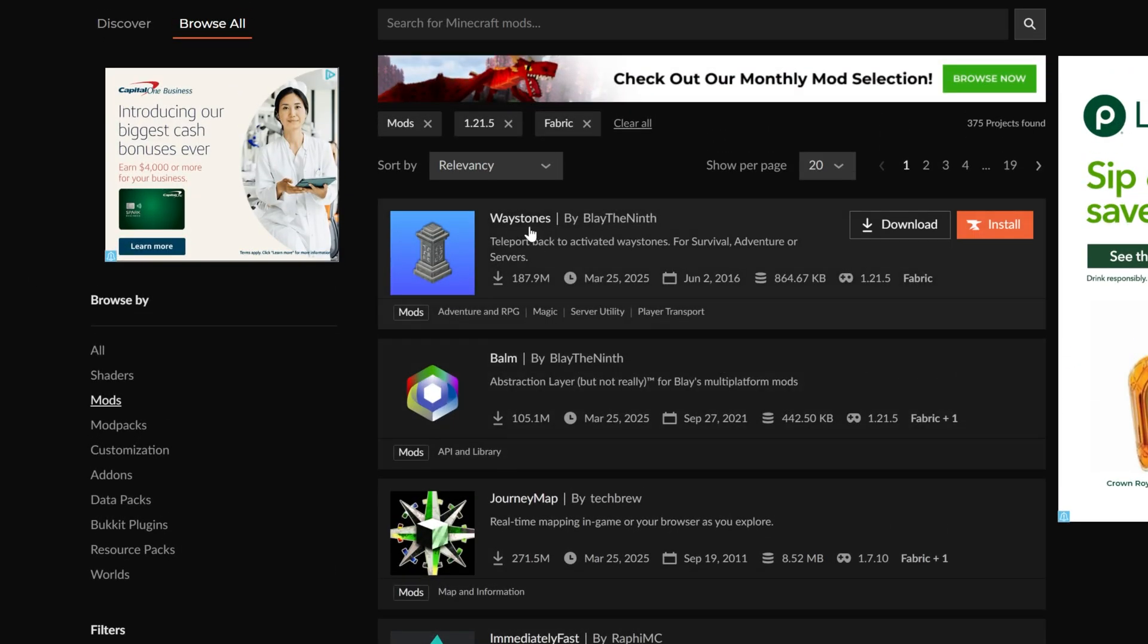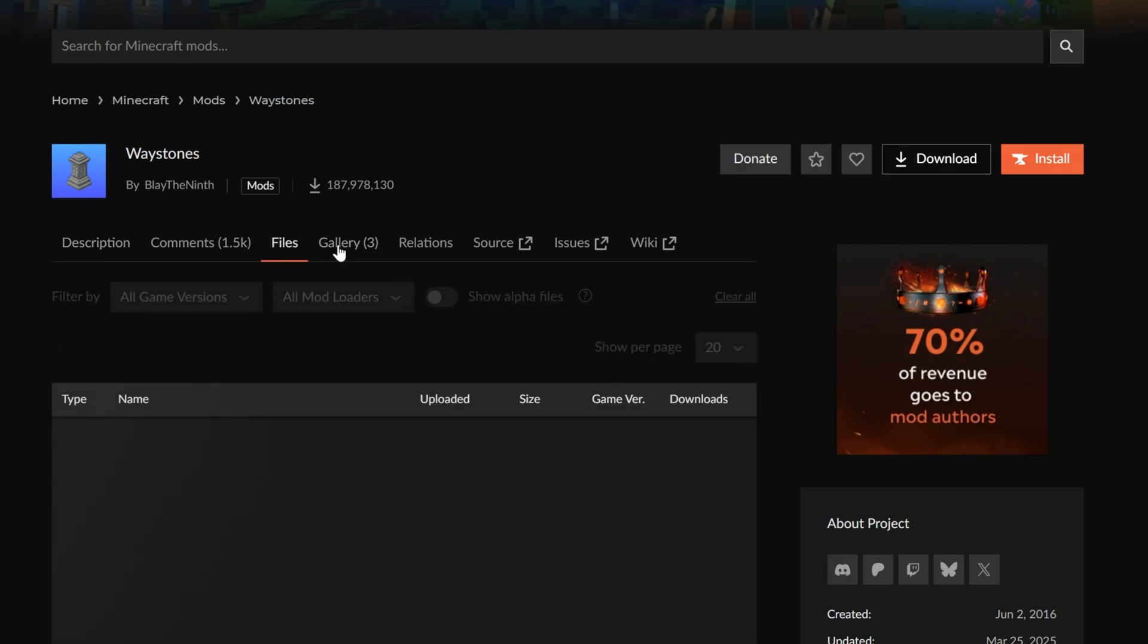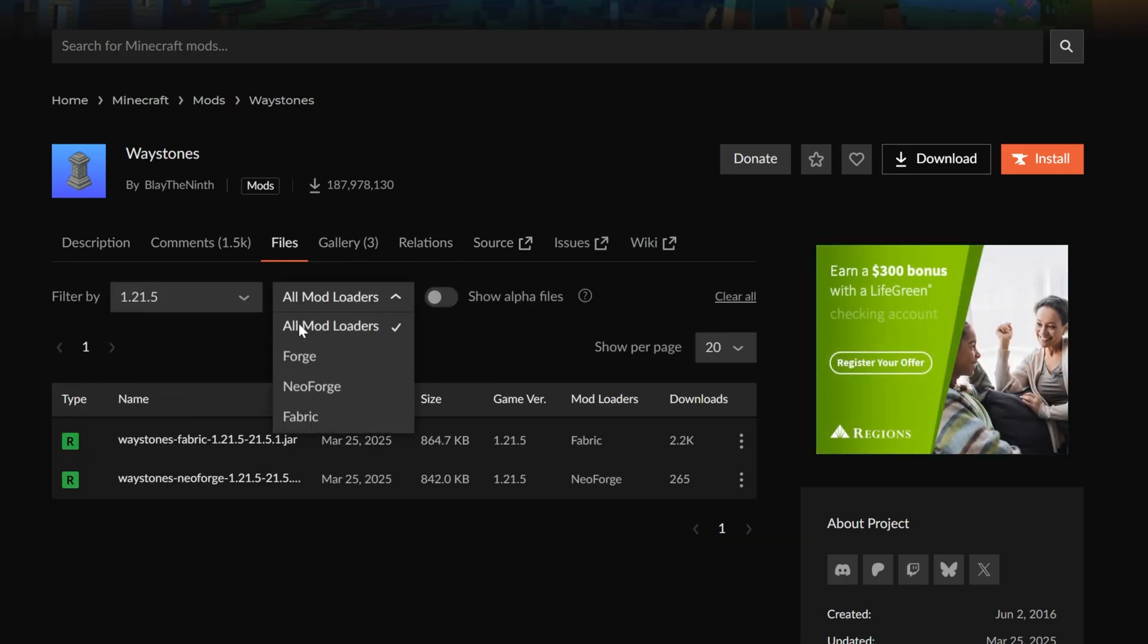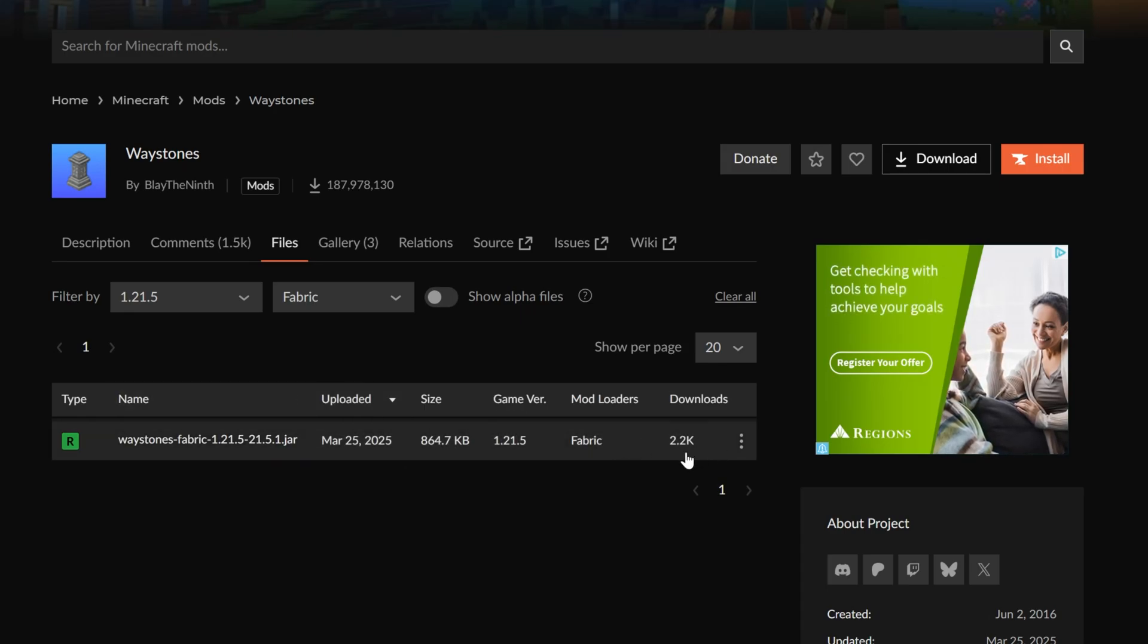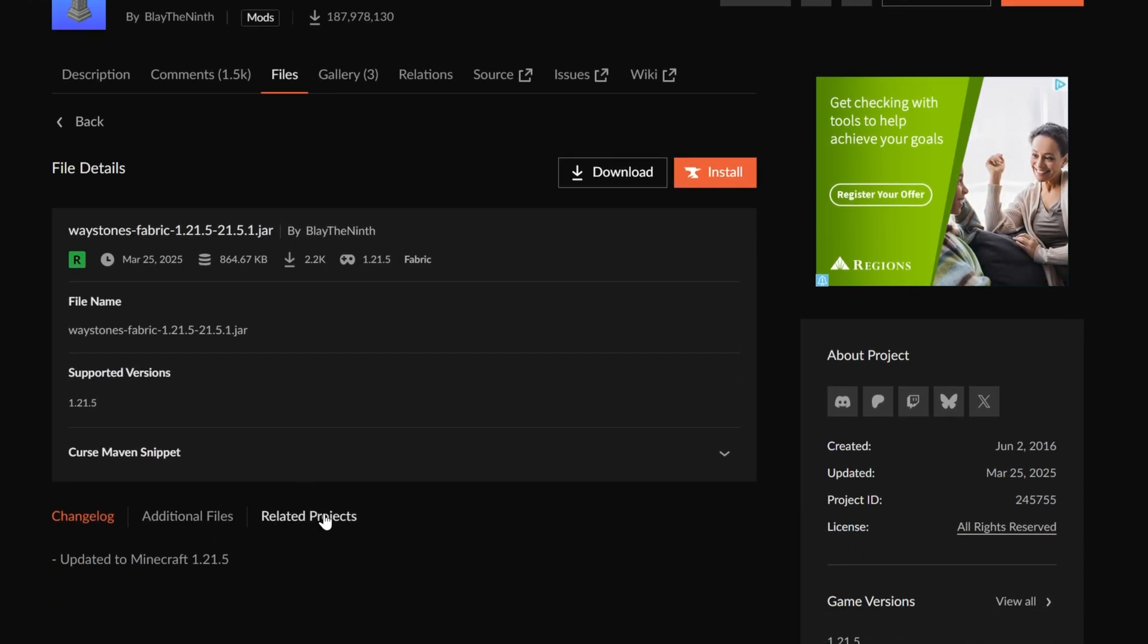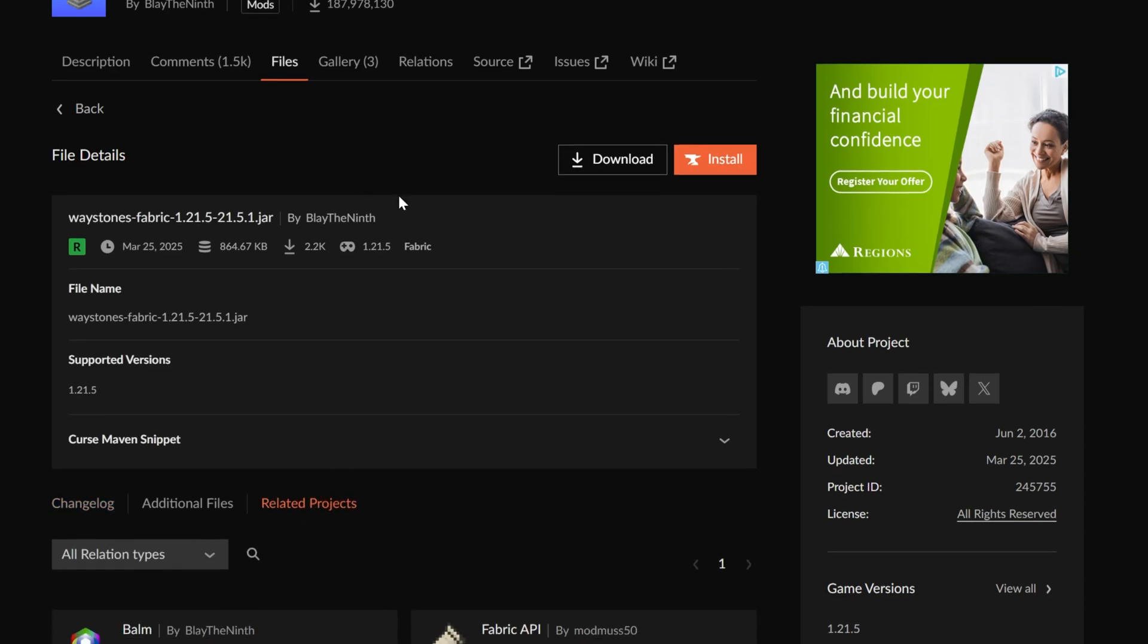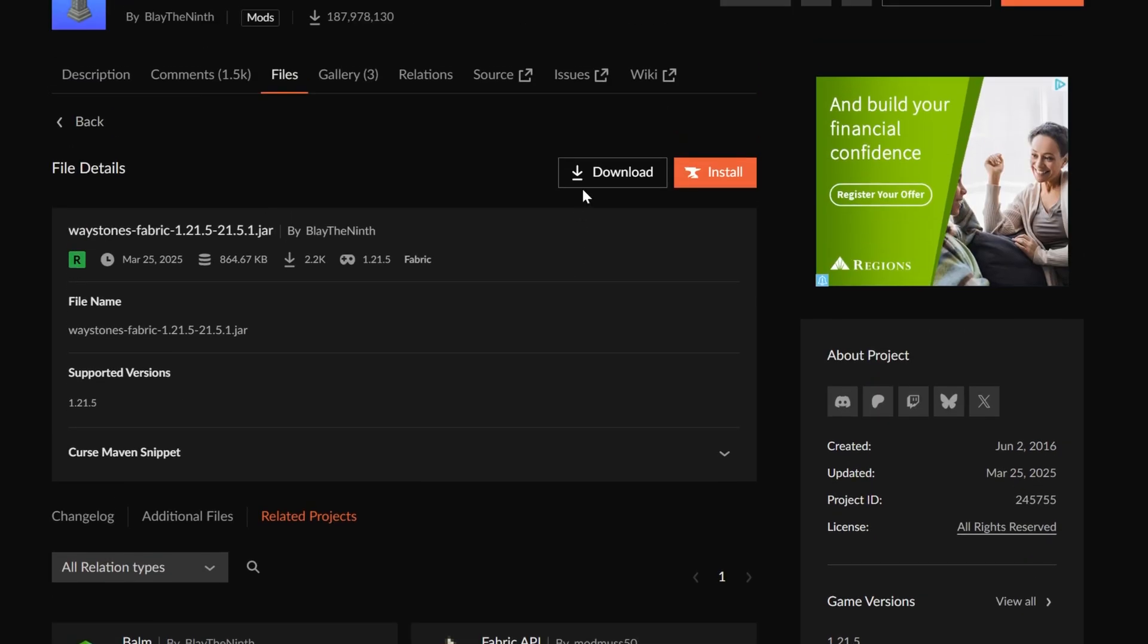Then we want to go to waystones here in this case, because I want to show you if you go to files here, what to look for. So let's go ahead and search for the version we want, which is 1.21.5 fabric. Here it is. Don't download this though. Go ahead and click on it. That's because if we go to related projects here, waystones has a required dependency in Balm here. It also requires the fabric API, but we've already taken care of that. But Balm is new. We've not heard of that before. And if you just downloaded this mod and tried to install it, it wouldn't work. So make sure when you're downloading mods, you check this to see if there's a dependency because we need to download this as well.